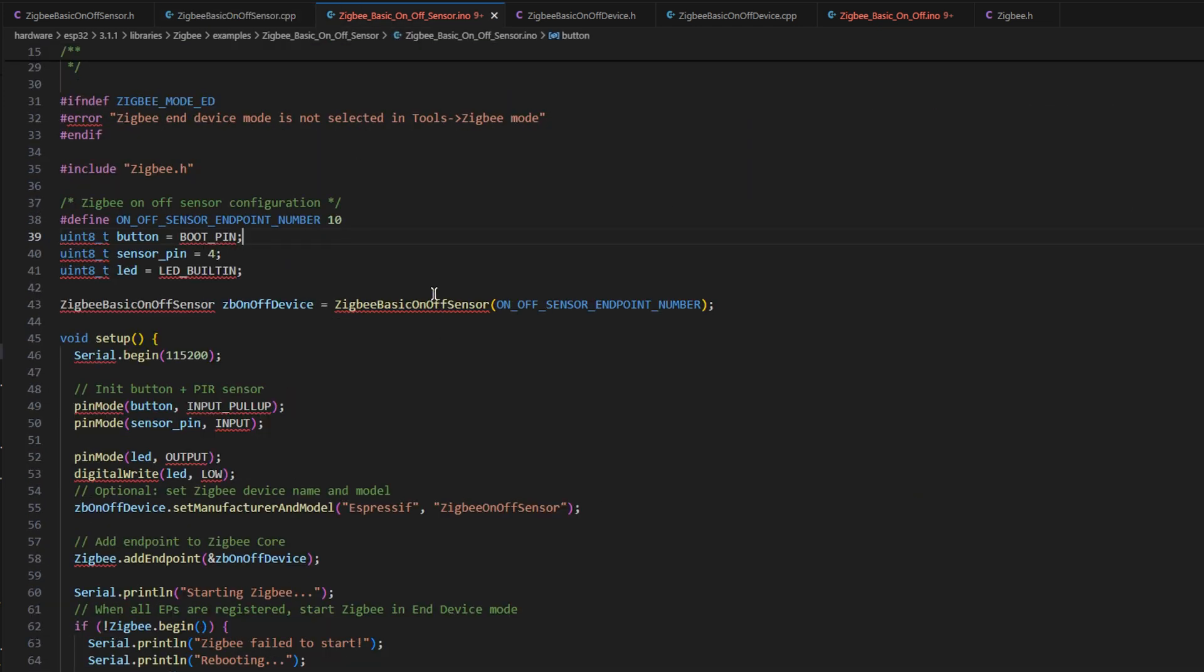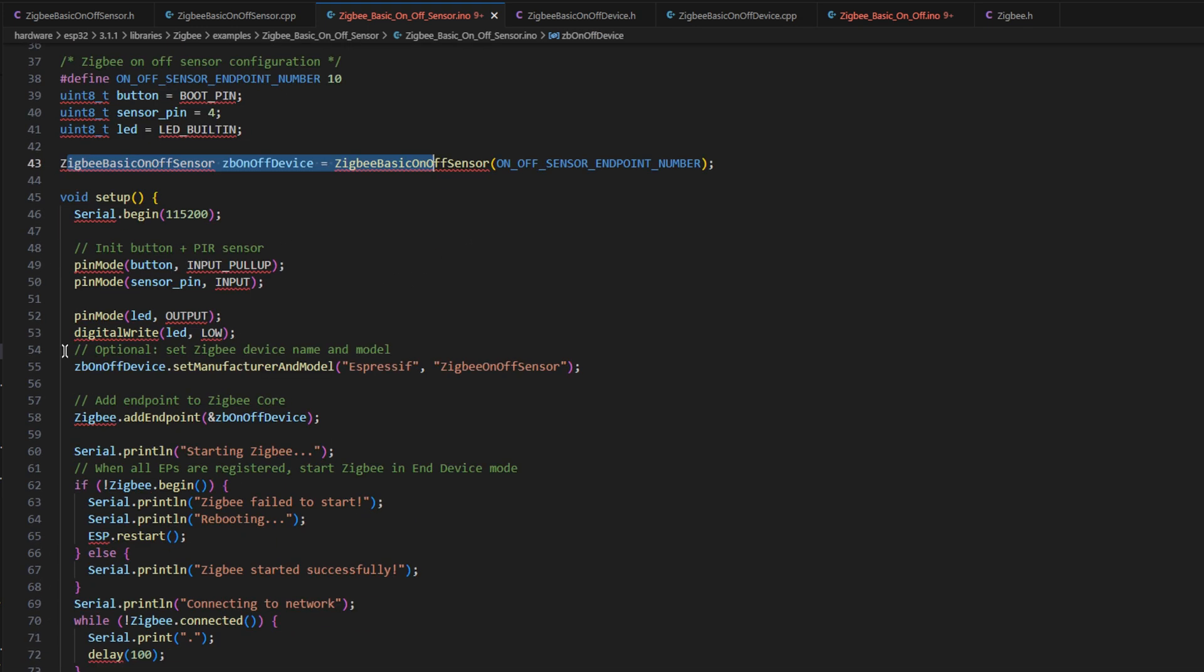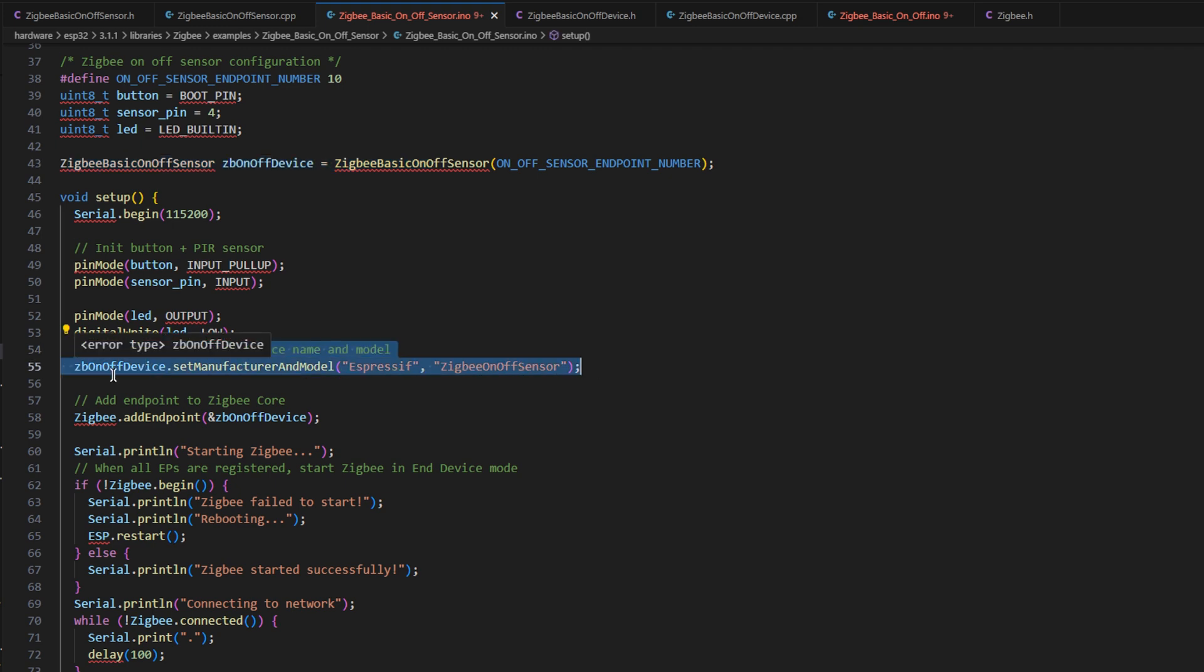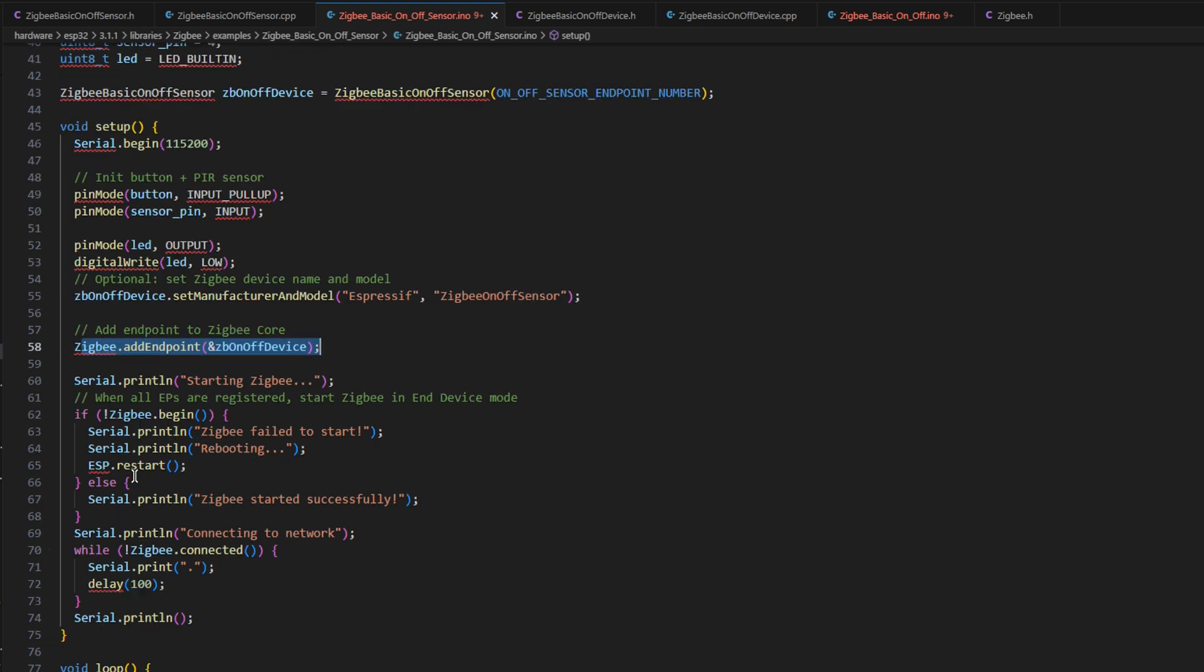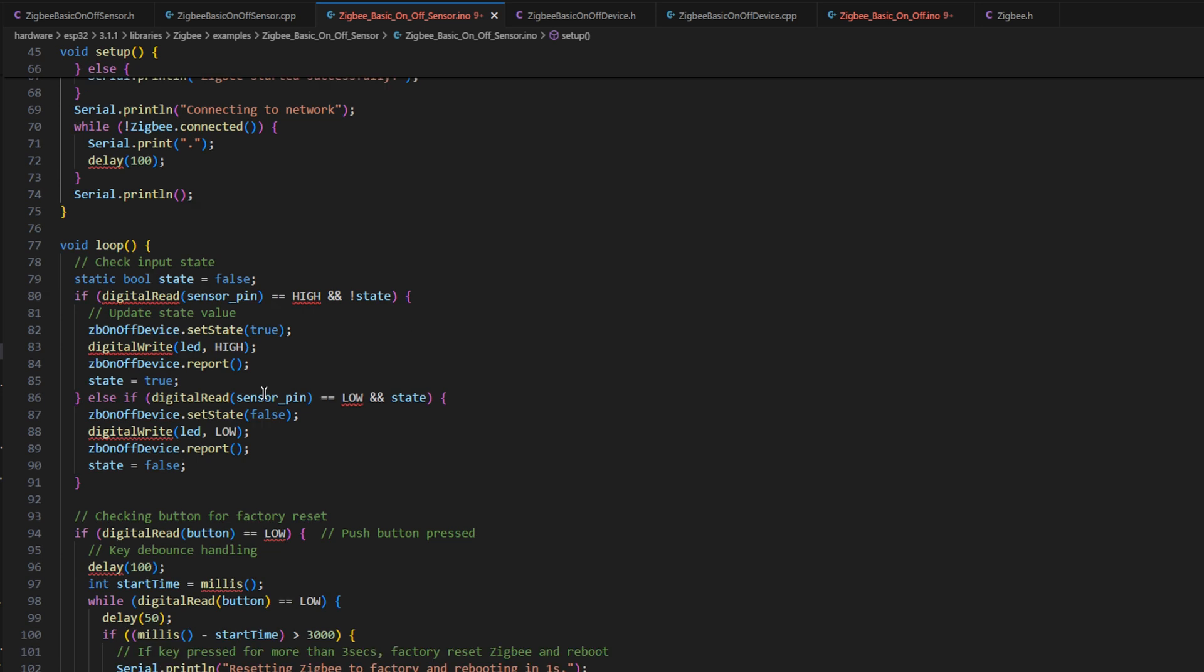As for the actual Arduino code, the stuff that gets put on the board itself, this is all very similar to the last setup, where we initialize our device, we initialize the set of manufacturing model at the end point, and initialize Zigbee.